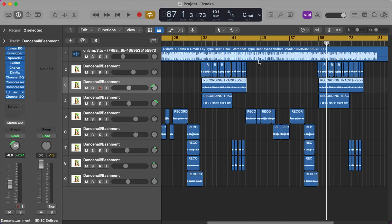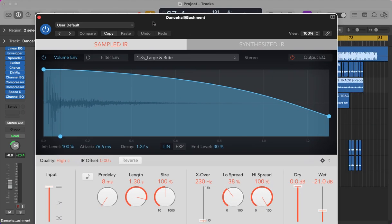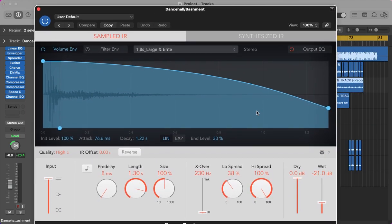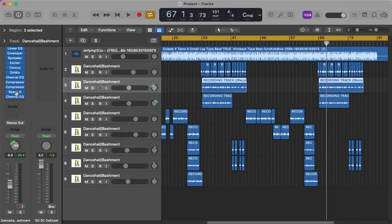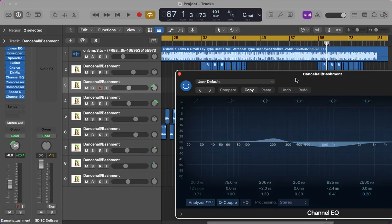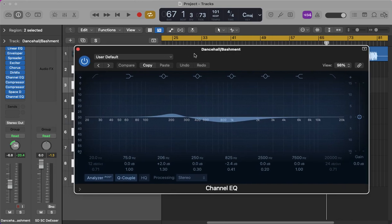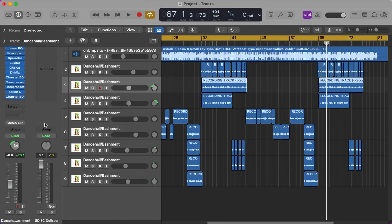Then we've got the space delay which is operating at minus 21 dB. This is the echoey delay type sound. Then we've got one last channel EQ which is doing a little bit more nipping and tucking just to make the sound even tighter. So that is exactly the vocal chain that Ninja Man sent me, albeit a few tweaks to my liking to make the sound enhanced.